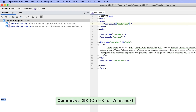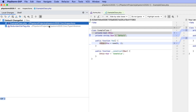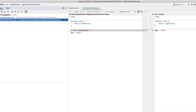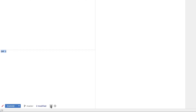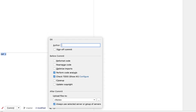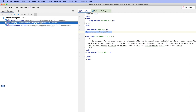Starting with PHPStorm 2020.1, the commit UI is no longer a modal dialog but rather a separate tool window. From here, you can perform all the regular commit-related tasks: check the diffs, select files, enter the commit message, and provide additional options. Notice that at the same time, the main application UI is not blocked, so you can still switch between files, edit them, and so on.